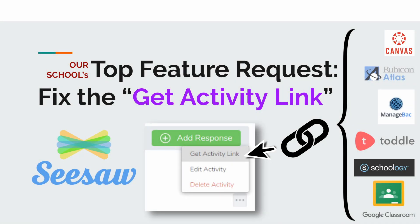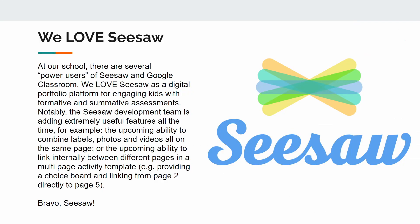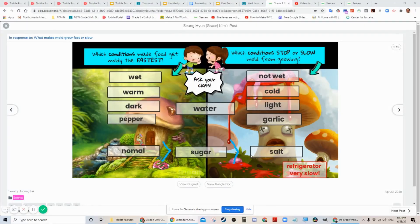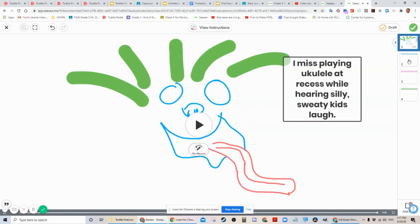Hey everybody! At our school, we have several Seesaw Ambassadors. Our top feature request is: fix the Get Activity link in Seesaw. There are several power users of Seesaw and Google Classroom at our school.